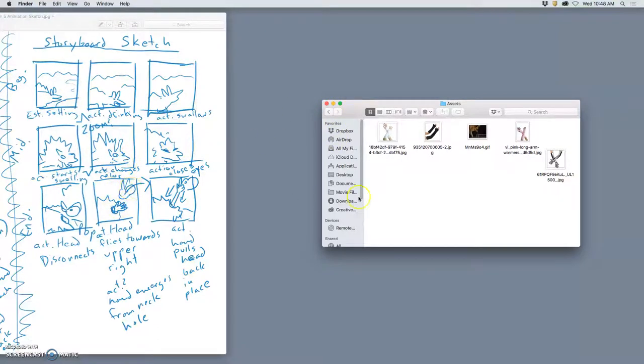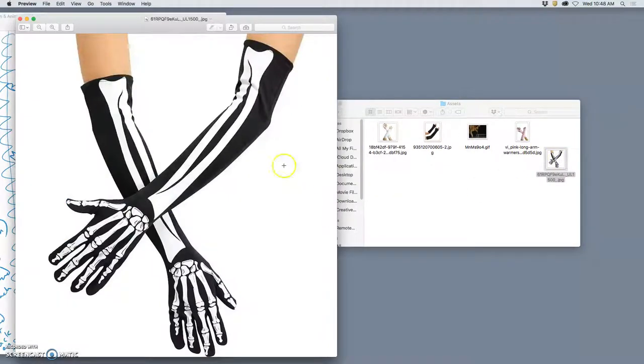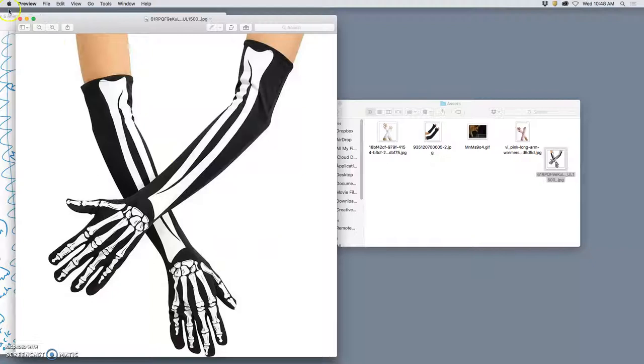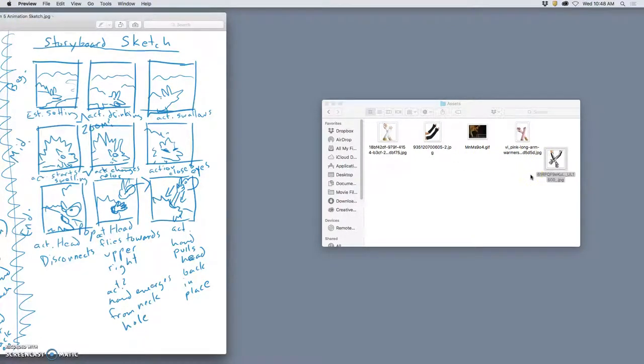But I also have a hand that's reaching out, so I did a Google image search. I think I'm going to use this hand here because I like the idea of it being kind of referential to bones, like coming out of the body, pulling the head back on. But I'm going to need to clean that up, cut it out, make it into an asset, just like we did with compositing.